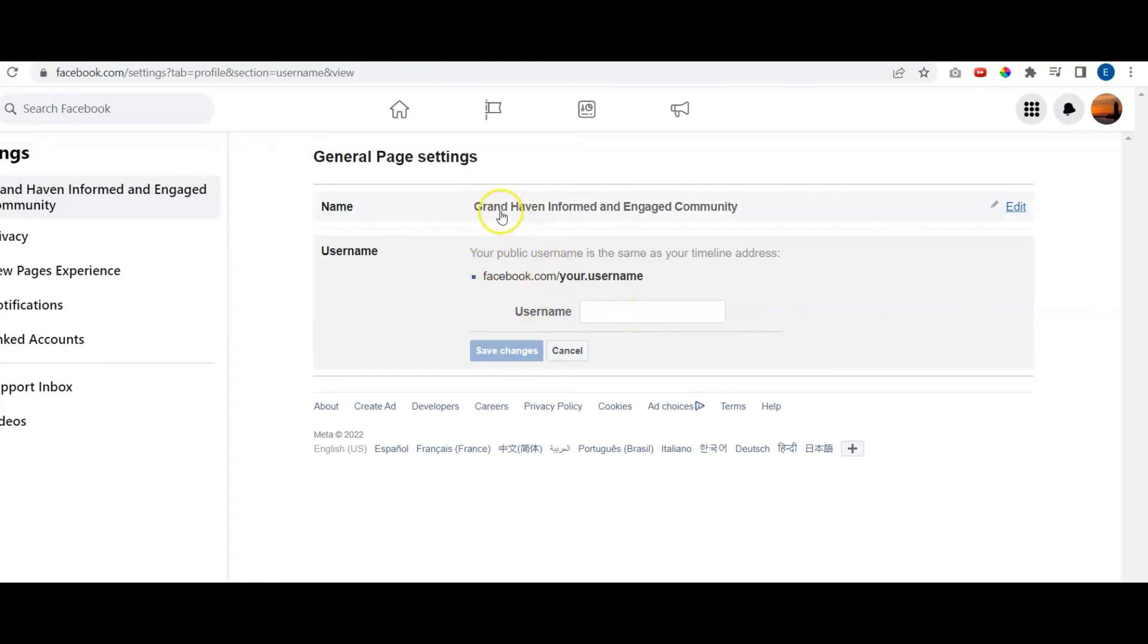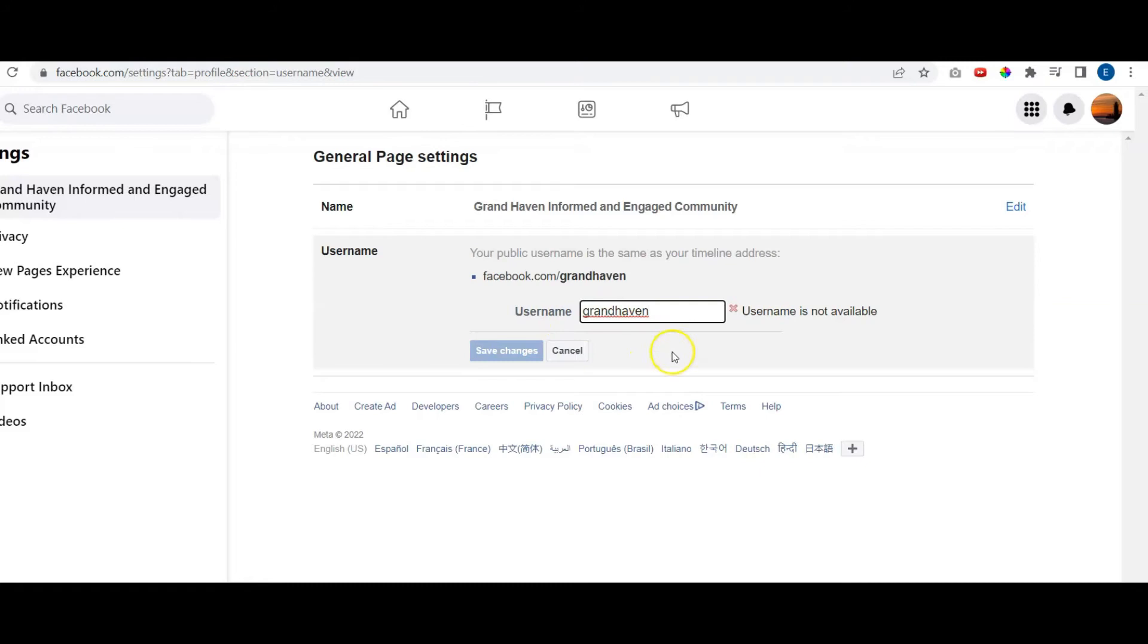Now I'm going to create it similar to what we see above. We're just going to put Grand Haven, and I'll show you what happens if it's already taken. You can see here, it says username is not available. So I'm going to say Grand Haven Informed, and that's not available either.